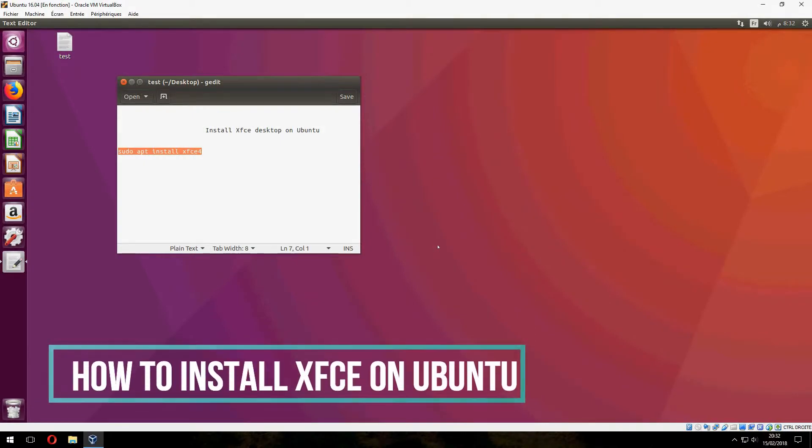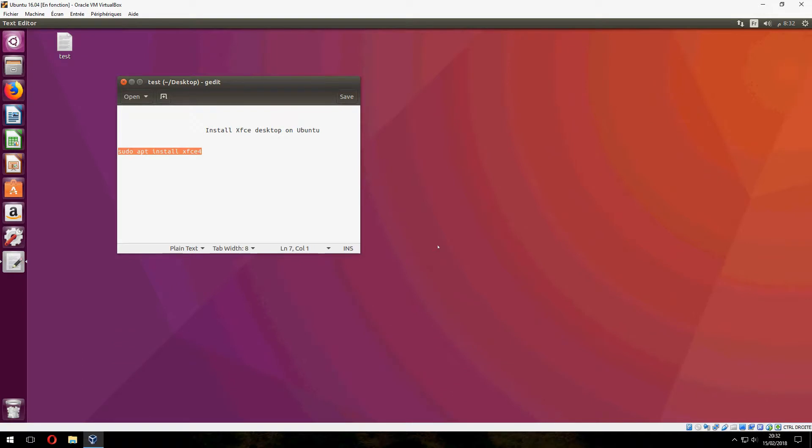Hey guys, new tutorial. I will show you how to install XFCE desktop on Ubuntu.